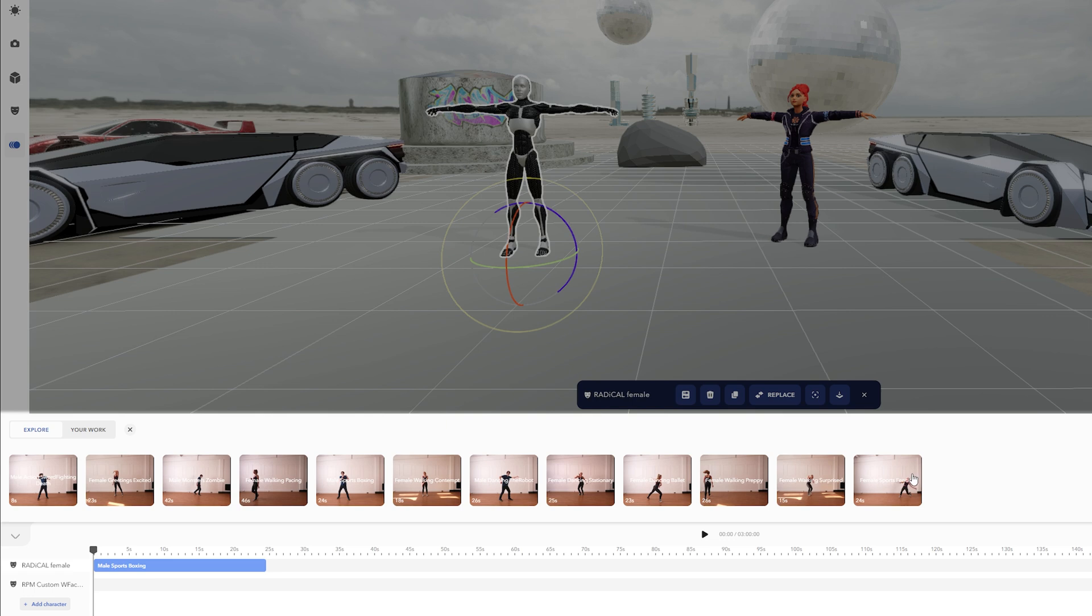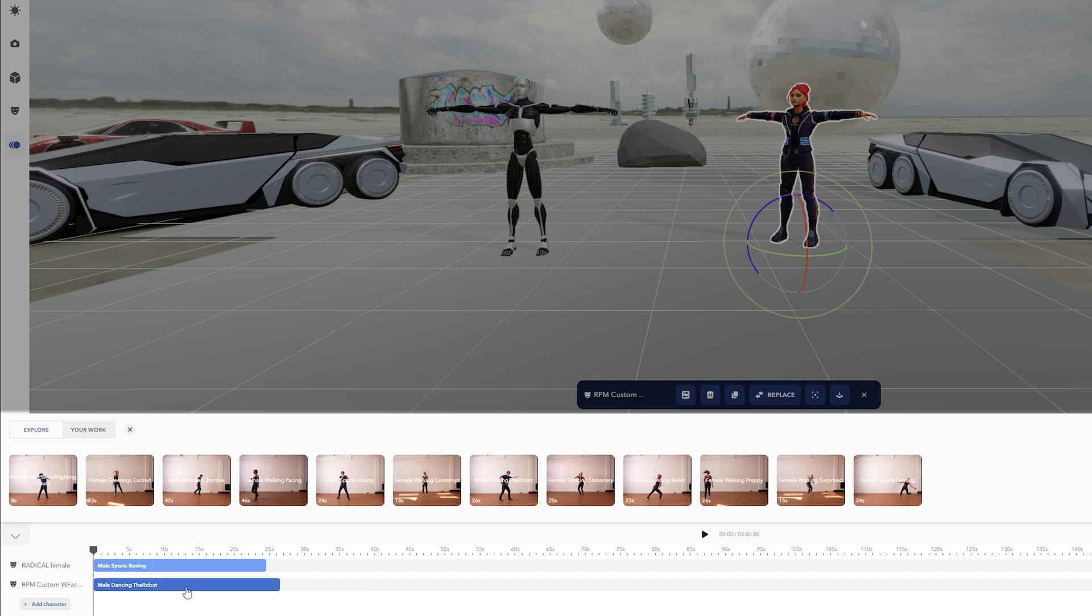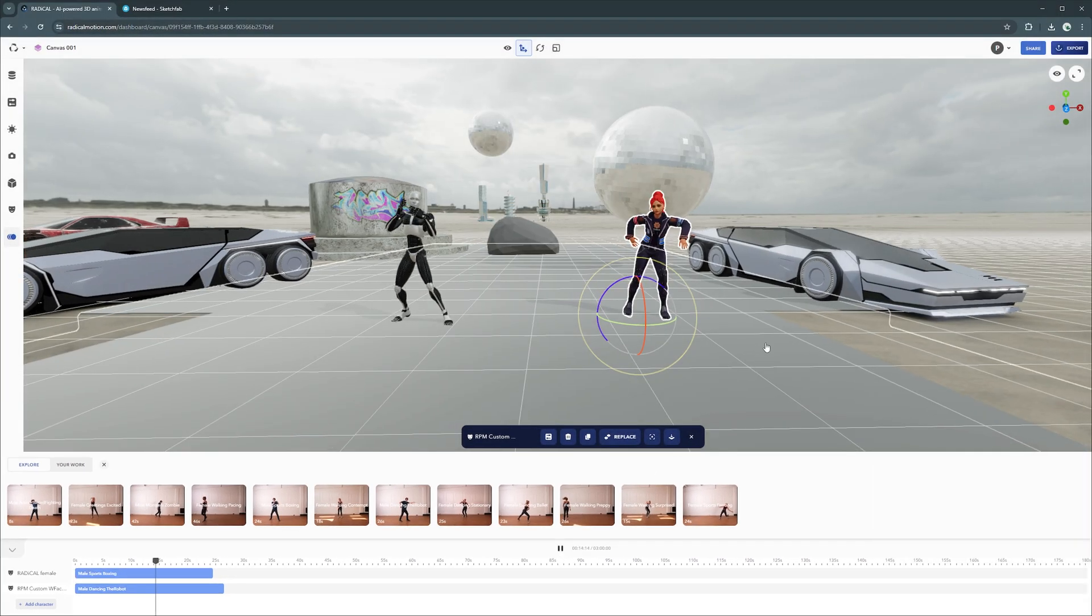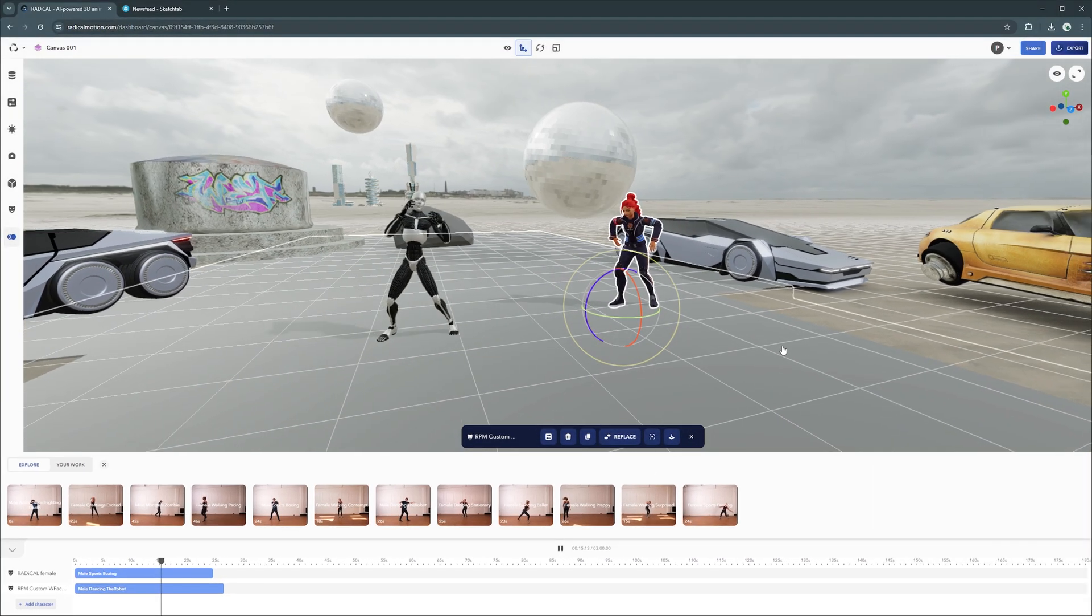To apply animations from Core, simply drag them onto your character and adjust their positioning on the timeline. And press play to see your characters come to life.